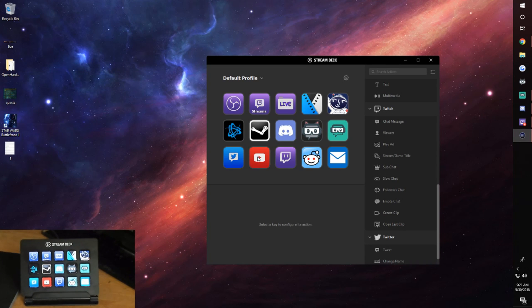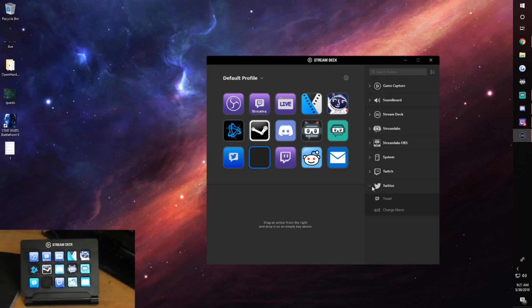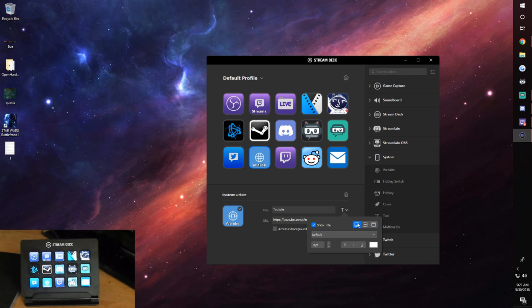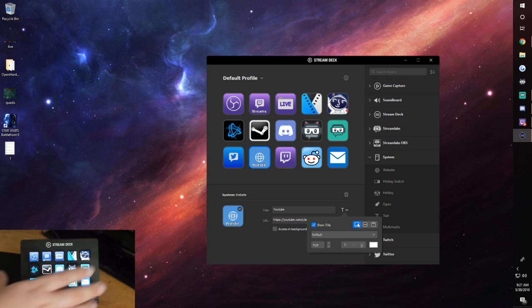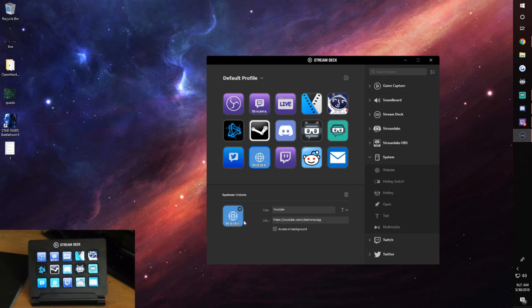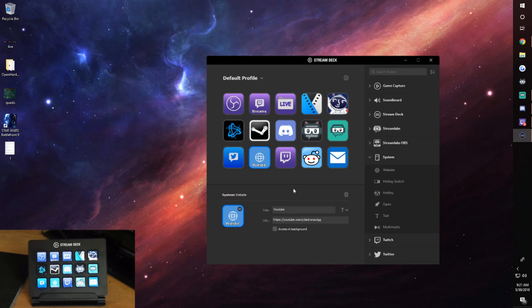To show how you set these up, I'm going to delete my YouTube one. You go to System, then Website, drag that into the slot, name it — so just 'YouTube' — and put the link in. Personally I don't like the look of the default text; you can change the text and the position on the button and it updates instantly on the Stream Deck. You can also make custom icons to set individually.